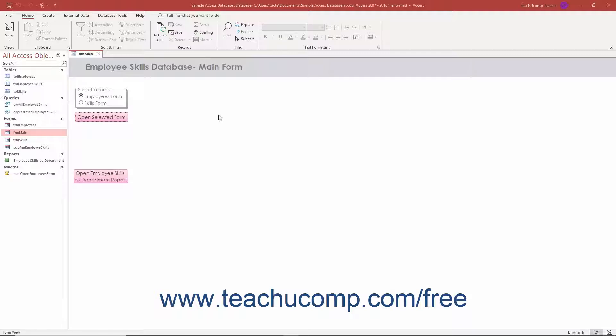While the navigation form types in Access lets you create switchboard forms and add buttons for navigation more easily than before, you can still manually create a switchboard form using this method for greater control over its properties. However, using the navigation form type in Access is faster and easier.